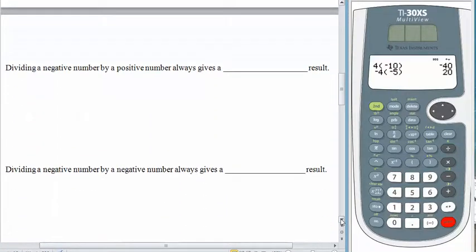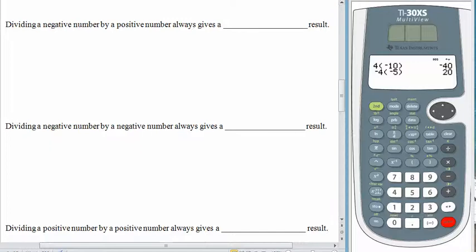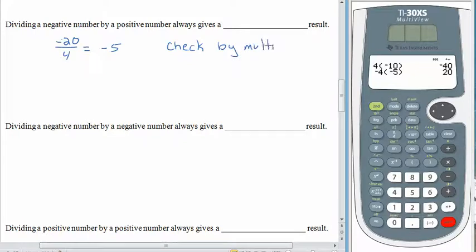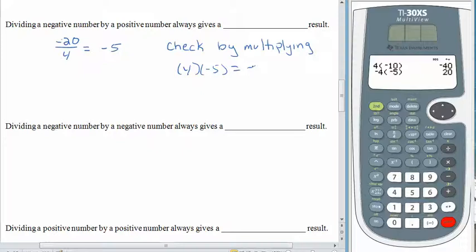What happens if we divide a negative number by a positive number? Let's try negative 20 divided by 4. Do you think the answer is 5 or negative 5? Let's go with negative 5 and check by multiplying: is it true that 4 times negative 5 equals negative 20? Yes. Dividing a negative number by a positive number gives us a negative result.